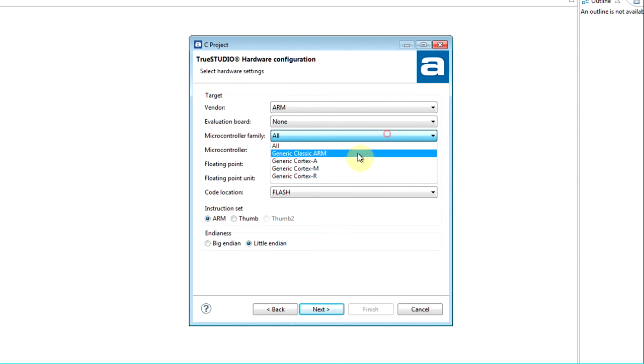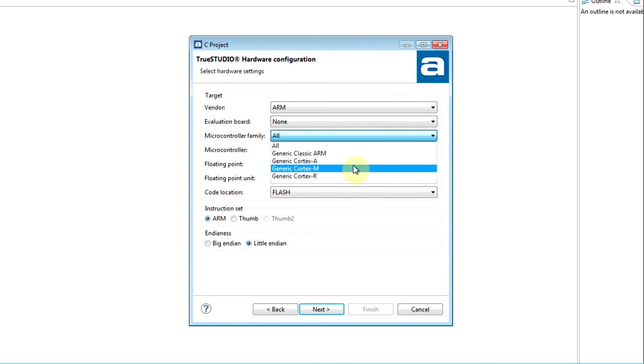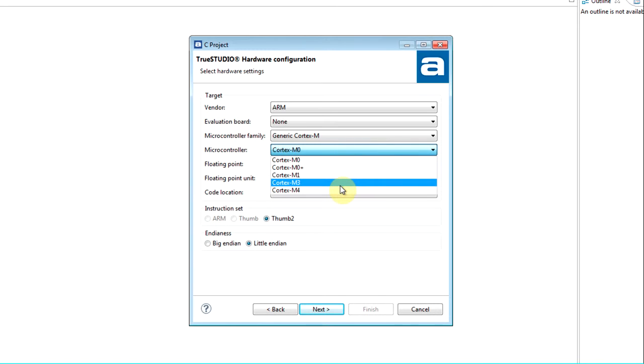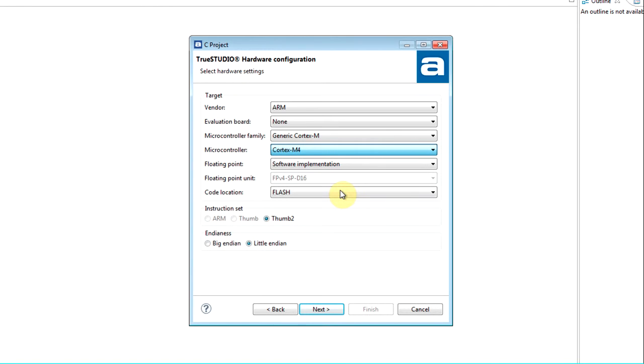Select the microcontroller family of your choice to filter out only relevant processors. Select the processor core of your interest. With these hardware selections, a project will be generated that can be tailored to work for any Cortex-M4 processor. This approach should only be used if your device is not available in the Project Wizard when selecting the vendor of your choice.